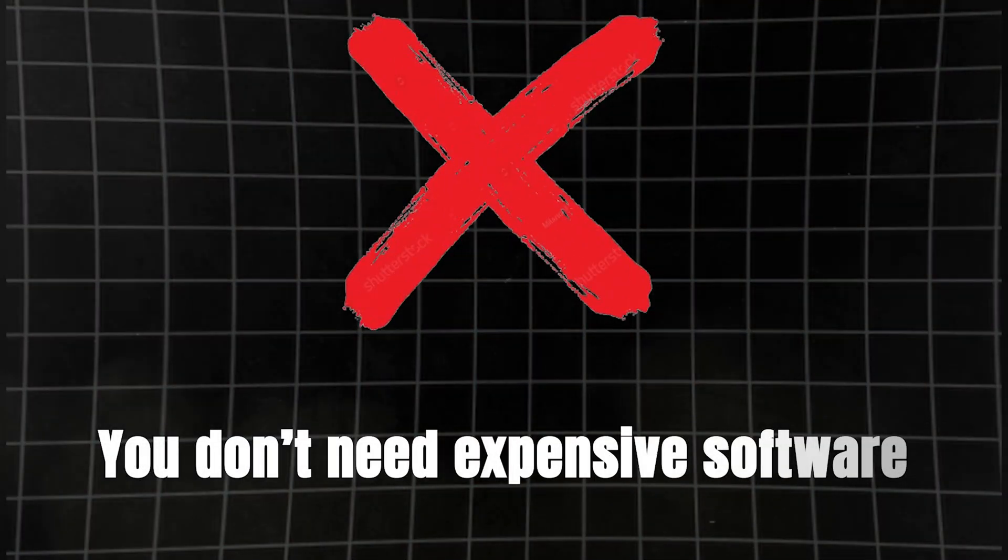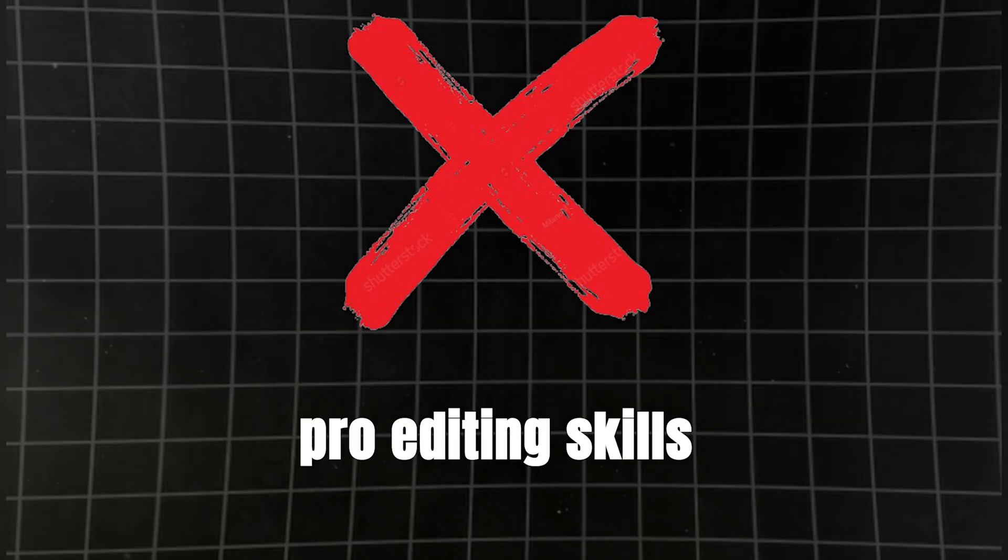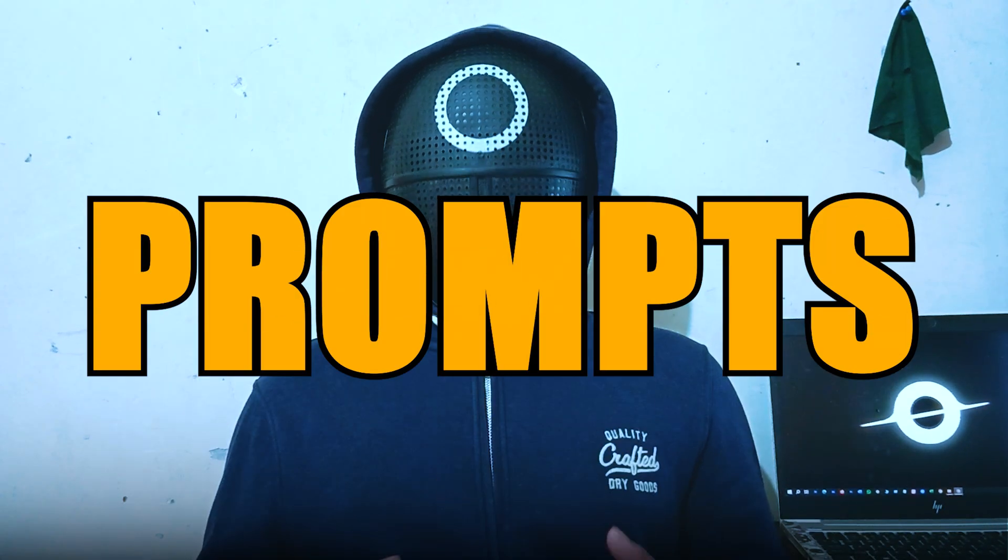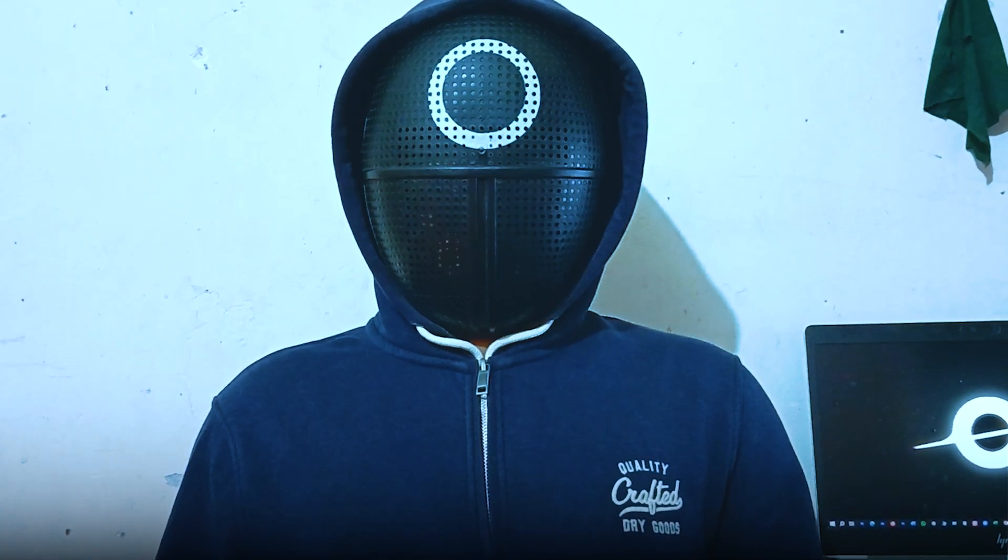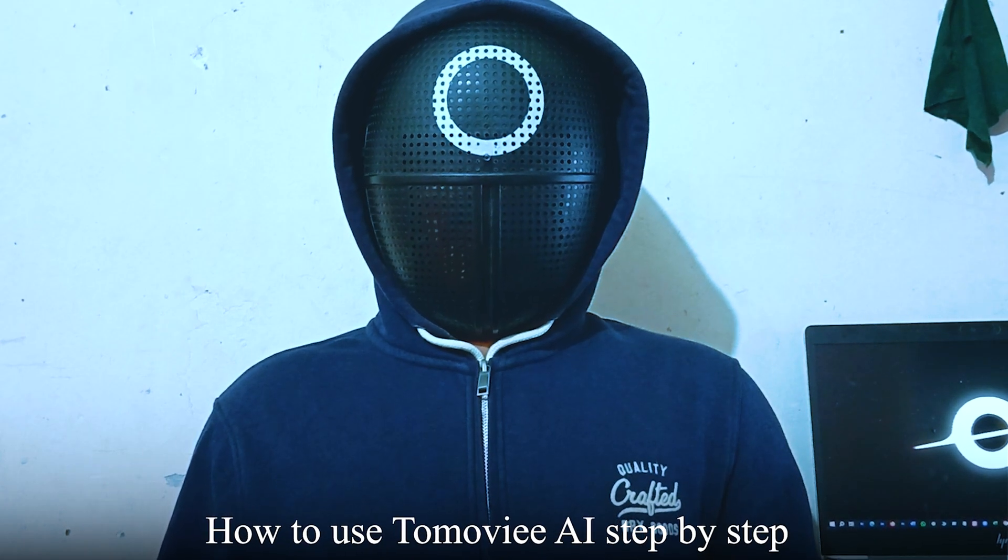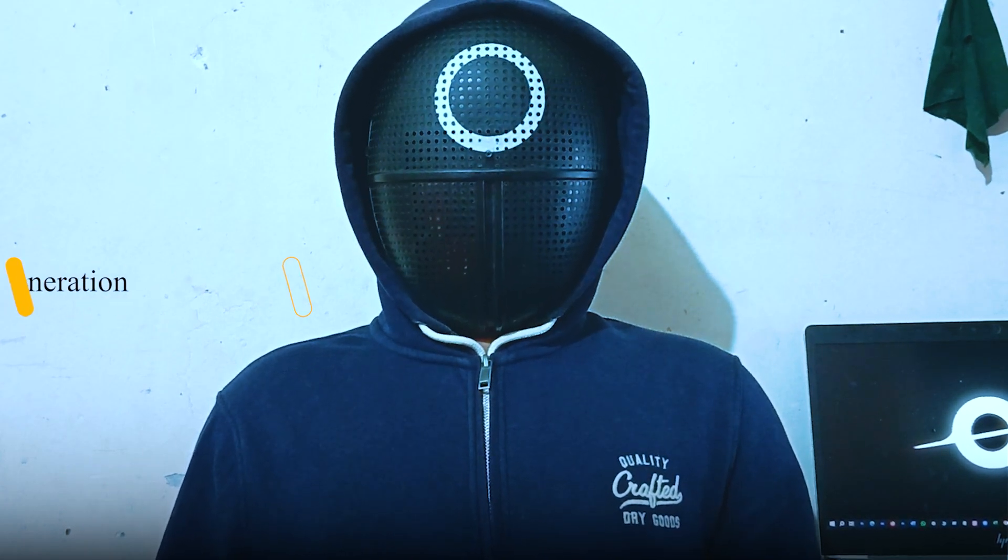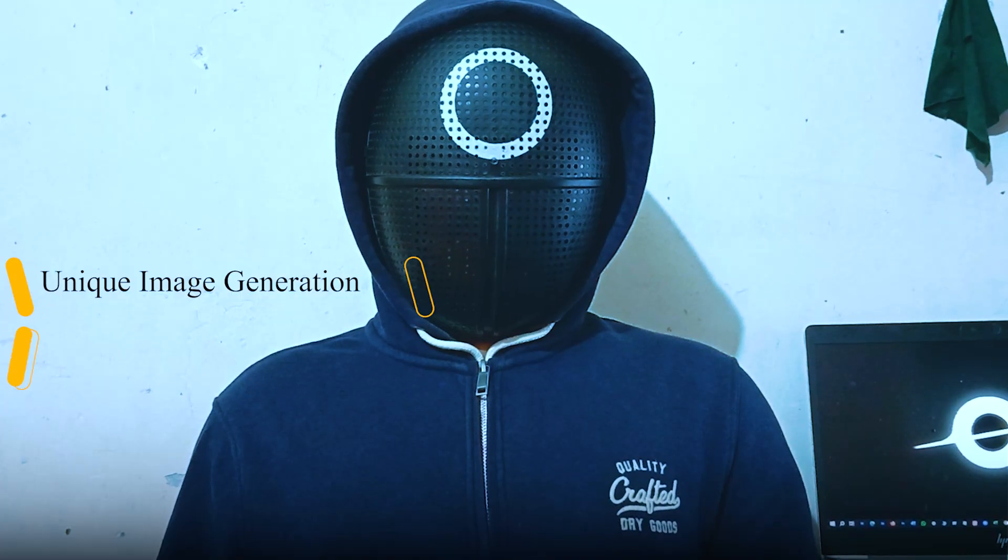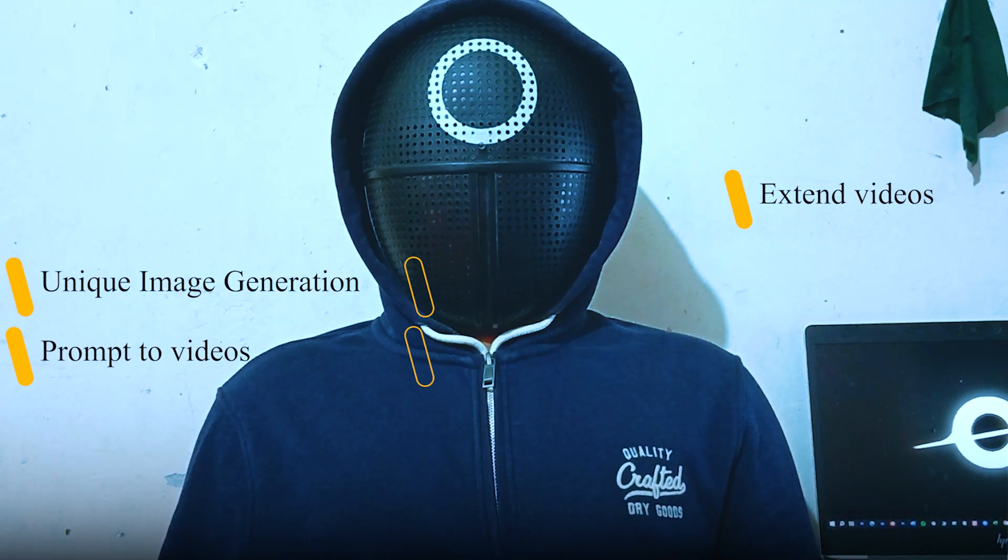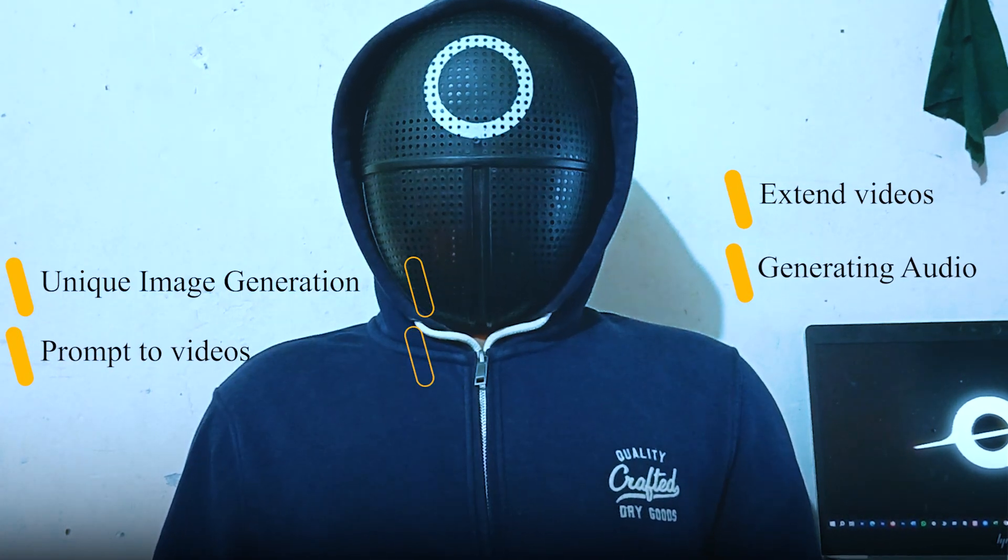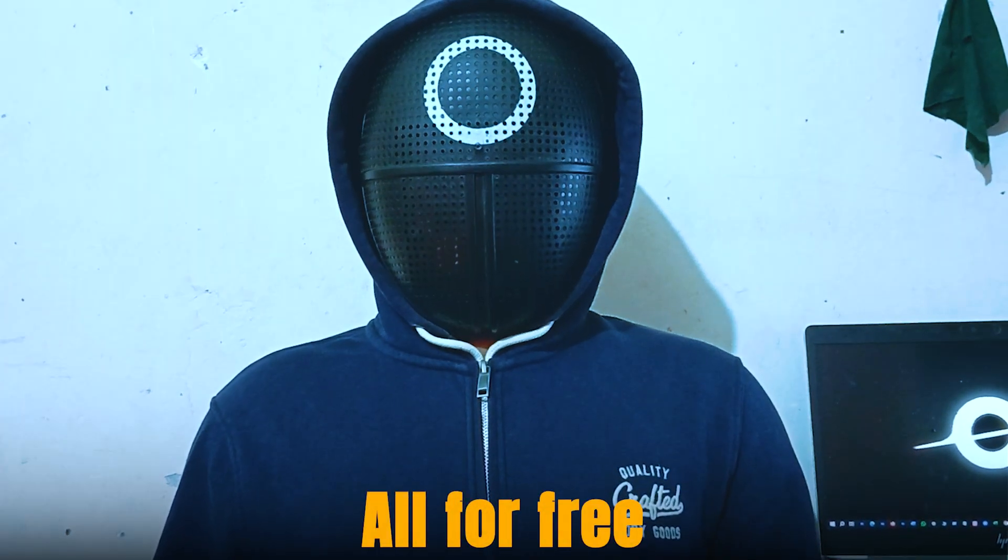You don't need expensive software or pro editing skills. All you need is just prompts. And in today's video, I'll show you exactly how to use 2Movie AI step by step. From generating unique images, turning them into videos, extending them for longer scenes, adding music, and so much more, all for free.